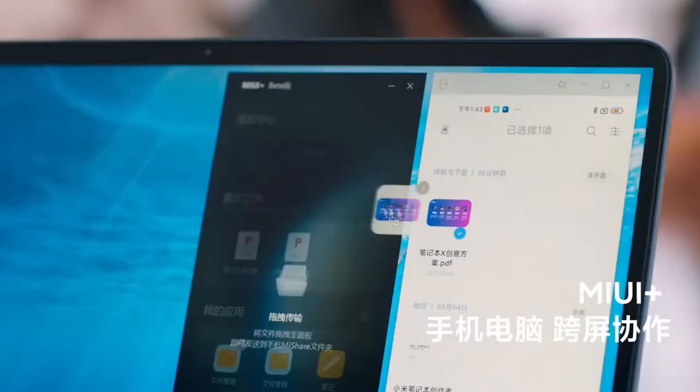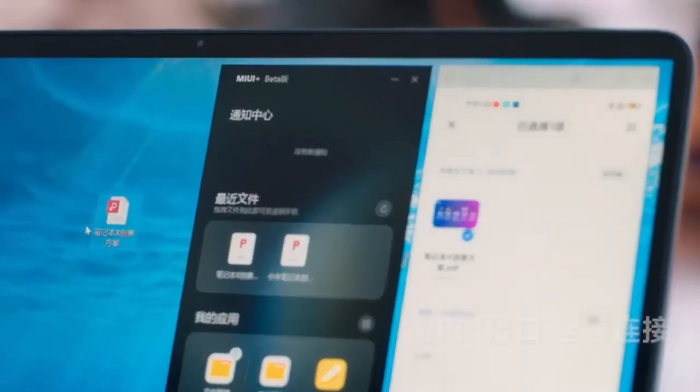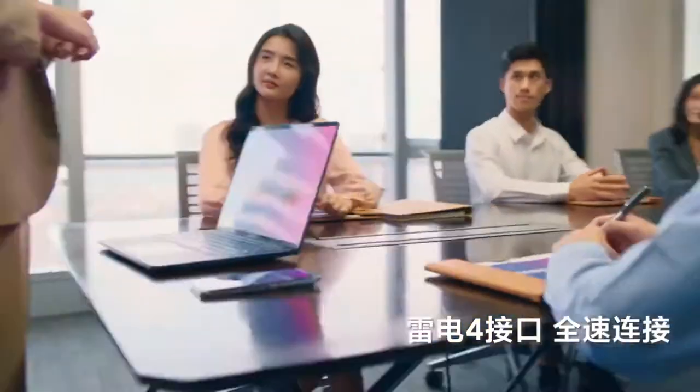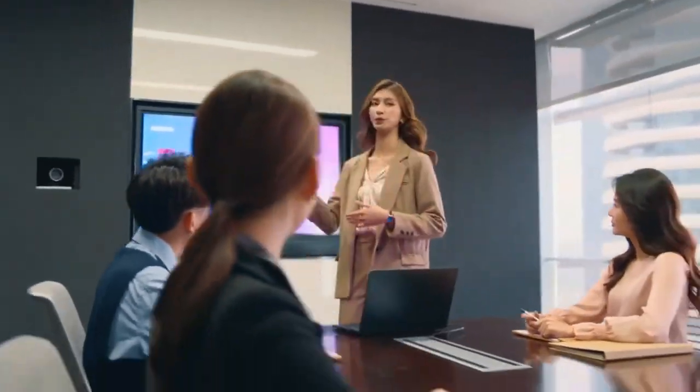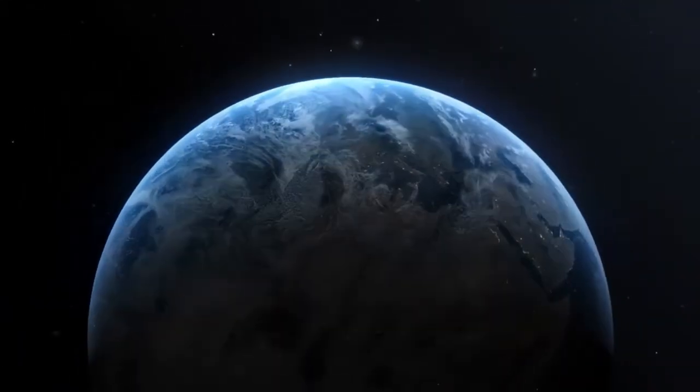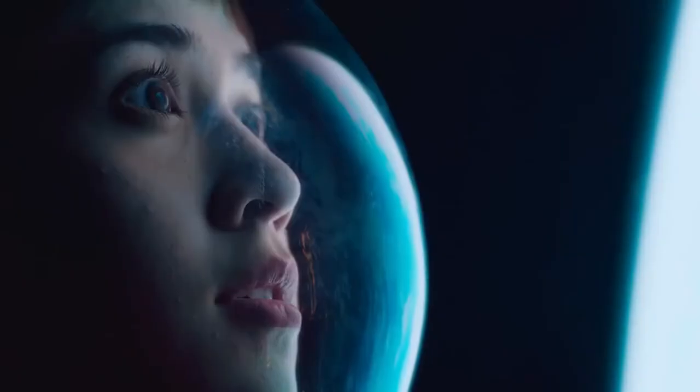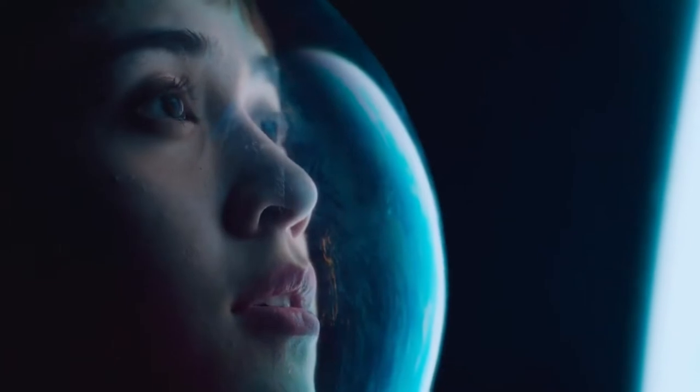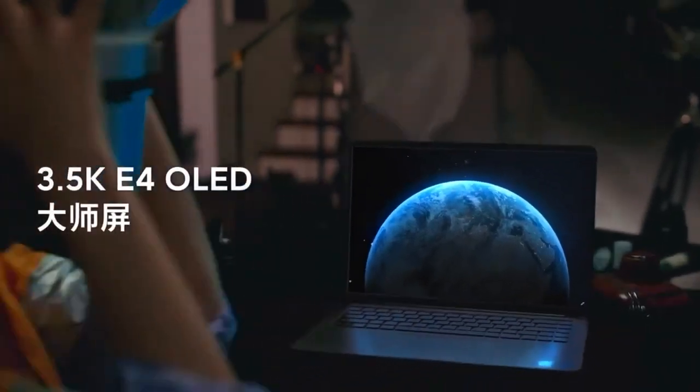A distinct feature of the Xiaomi Qijian Notebook Pro X is a 15-inch OLED screen with an aspect ratio of 16:10 and a resolution of 3456x2160 pixels.